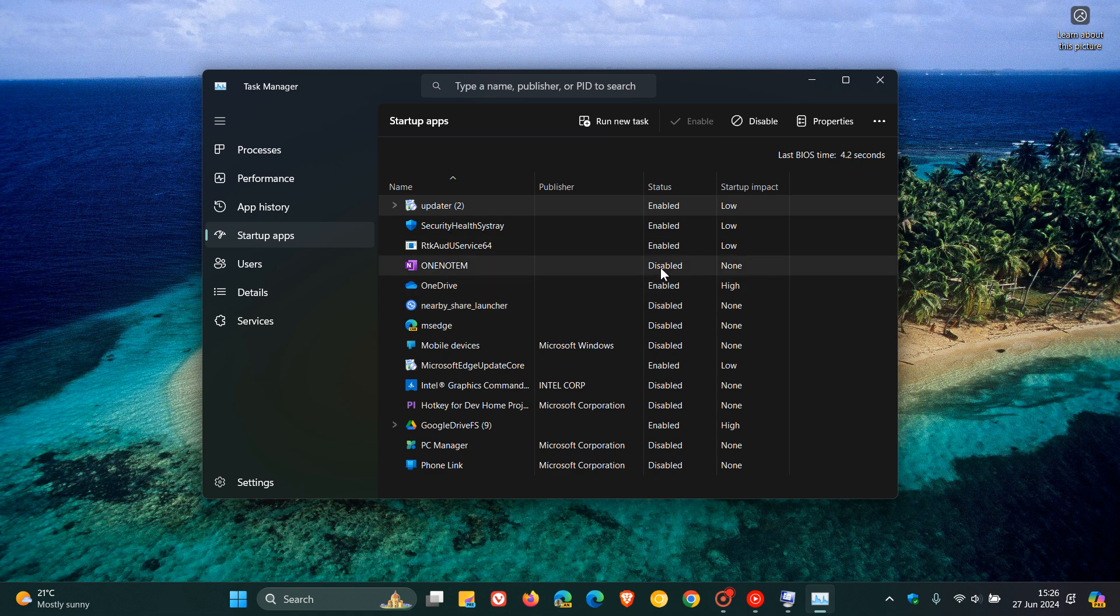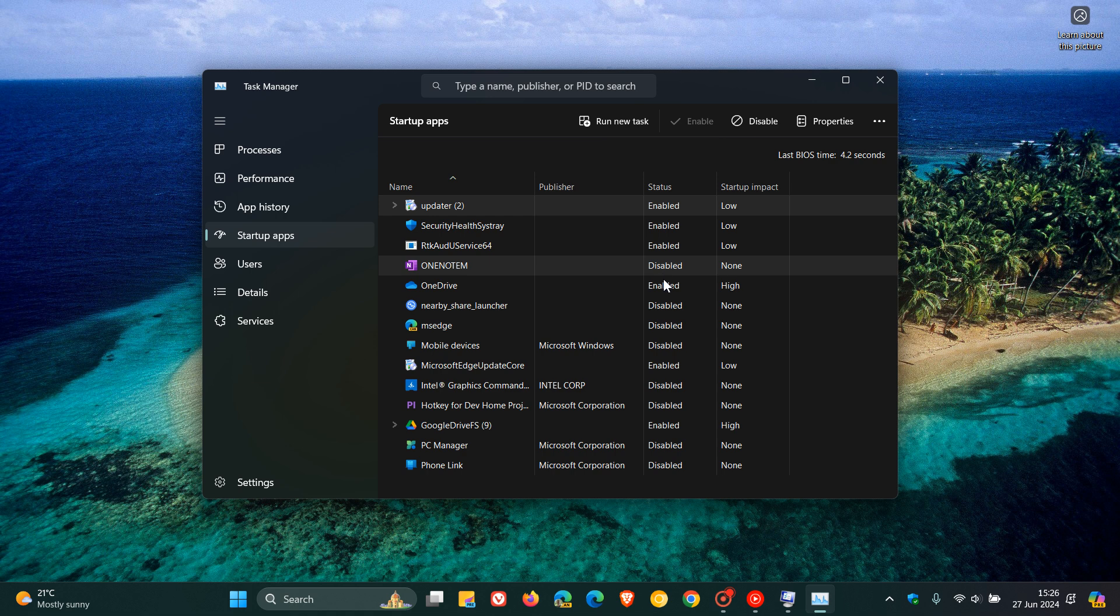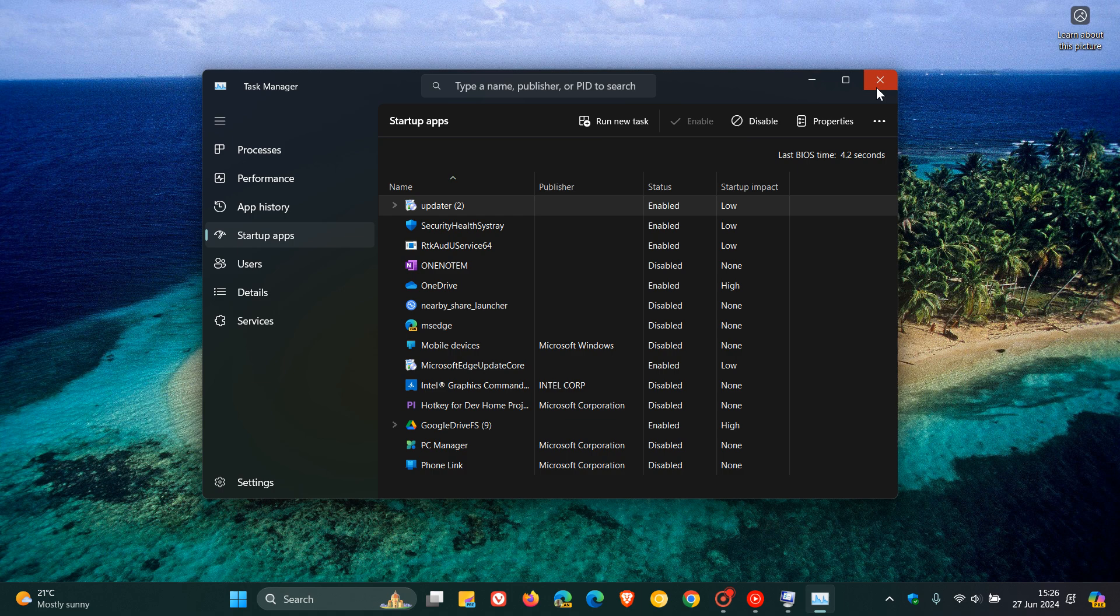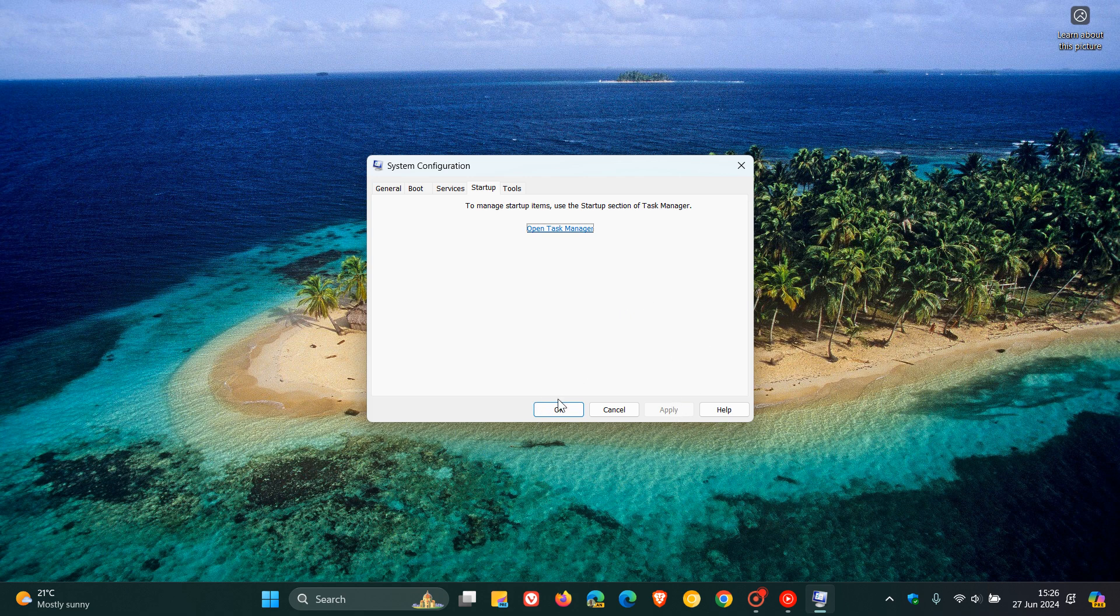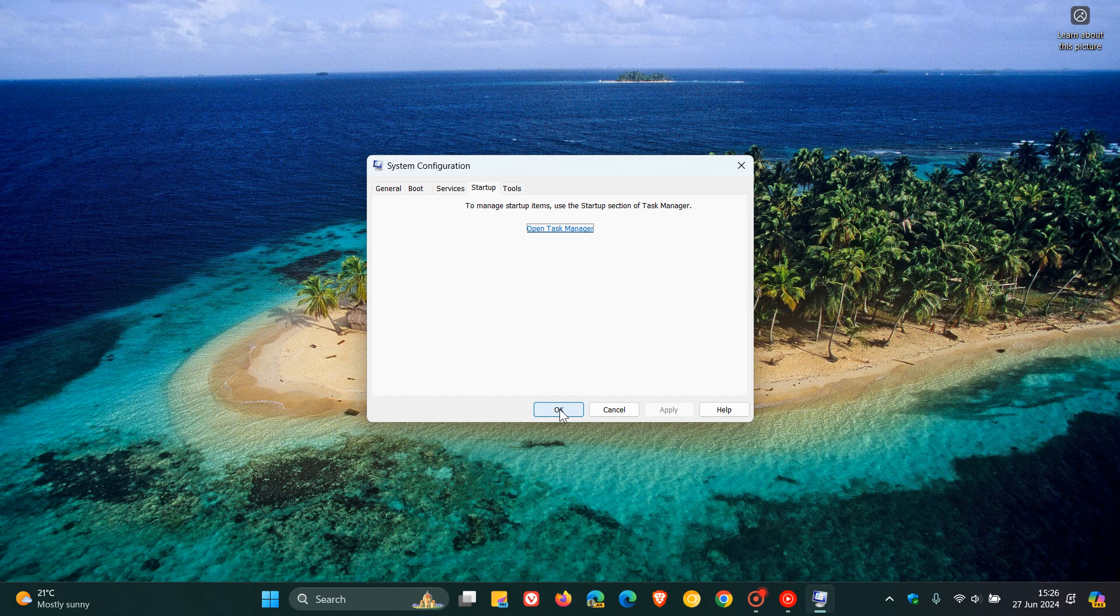Now getting back to the clean boot, once you've disabled all the apps that are listed as enabled, you would close task manager and then on the system configuration dialog menu you would click apply, okay.